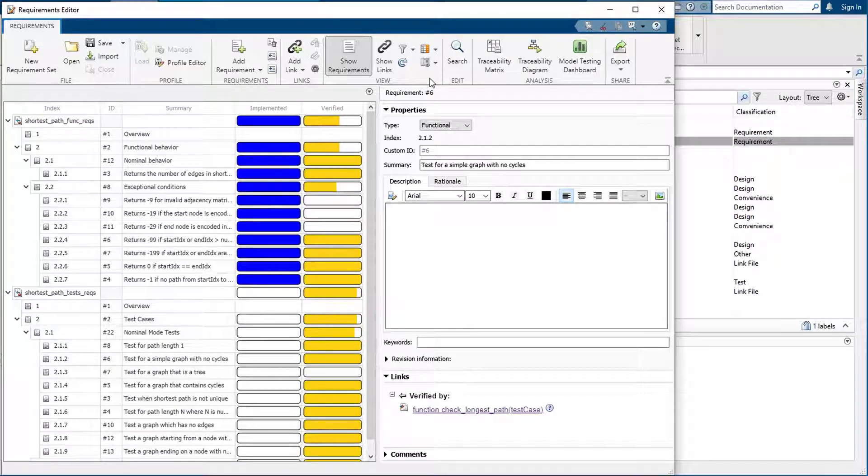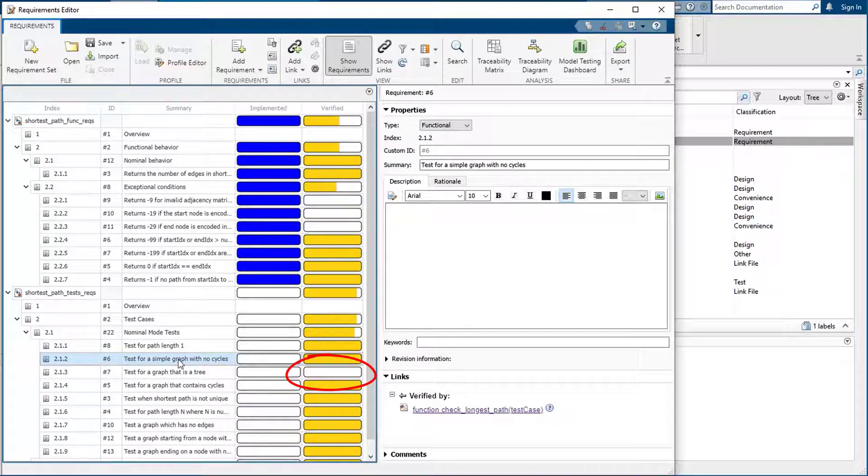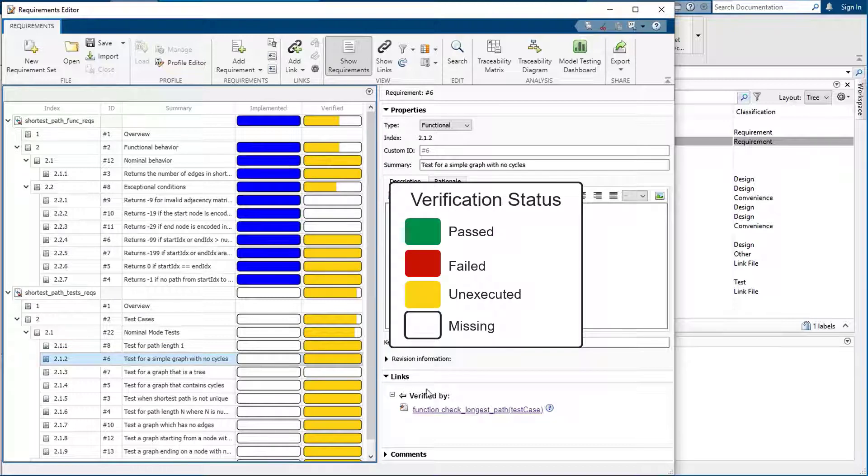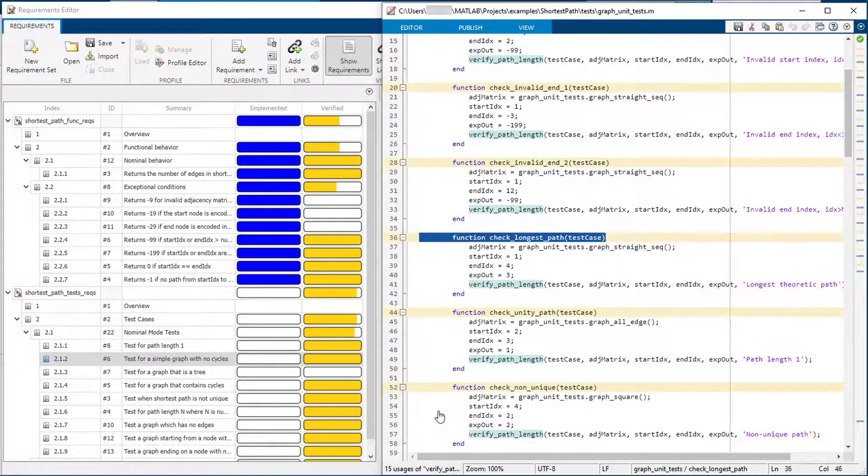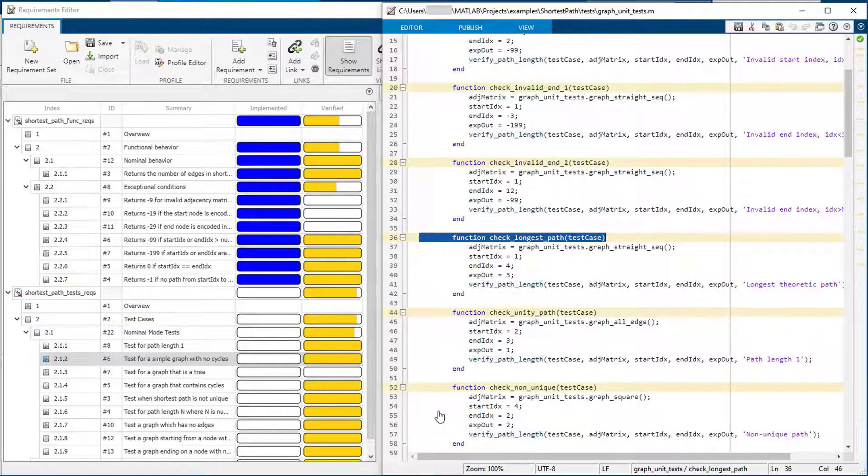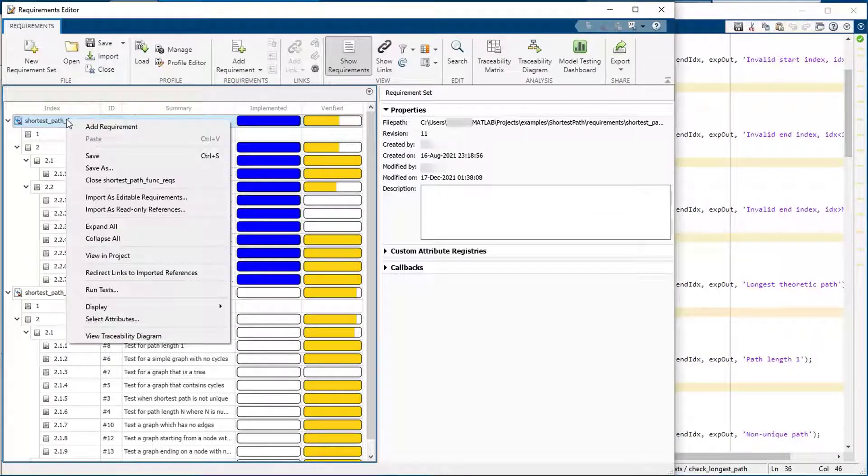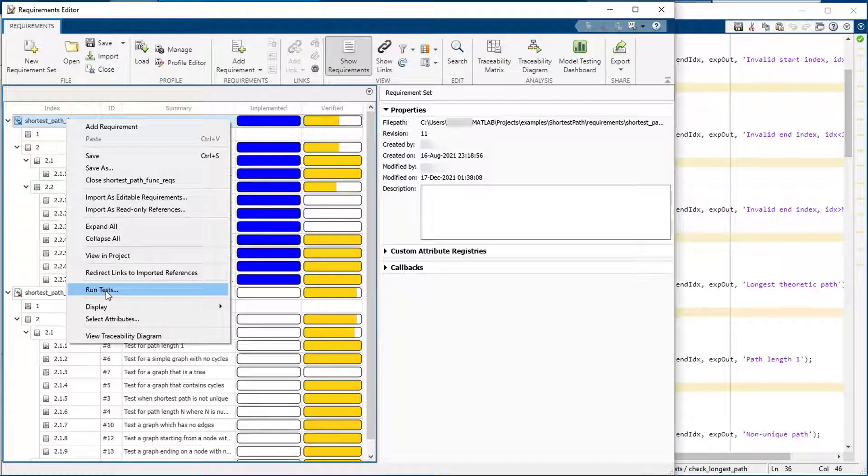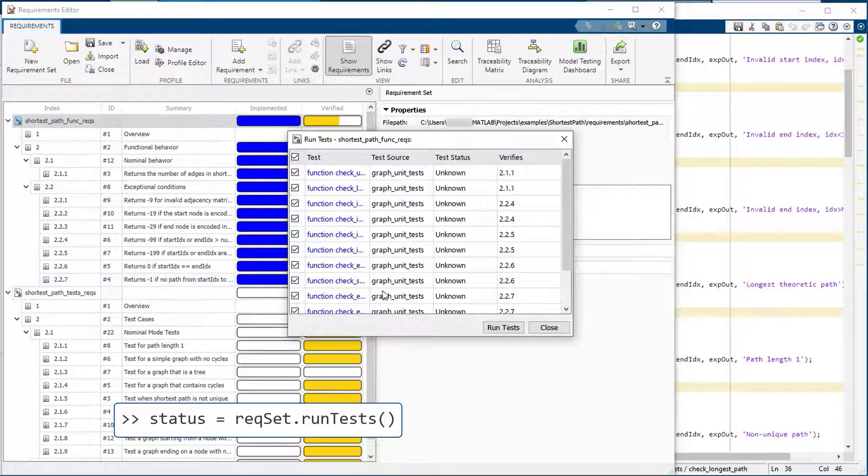It shows you if the requirements have tests and where there are gaps. The yellow color means that the tests have not been executed. The Verification link takes you to the MATLAB unit test for this requirement. You can run any tests linked to the requirements with run tests. This can also be run from the command line.